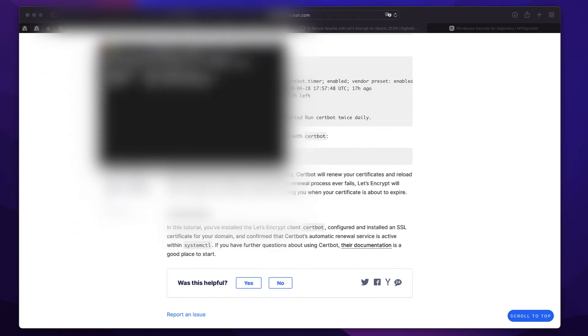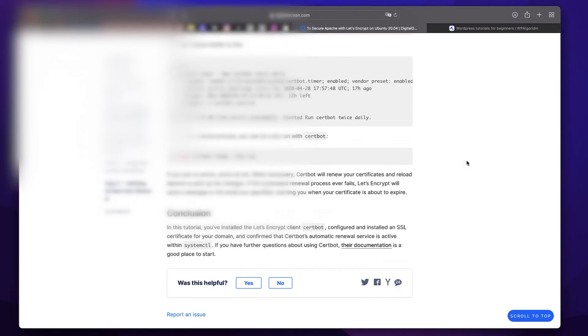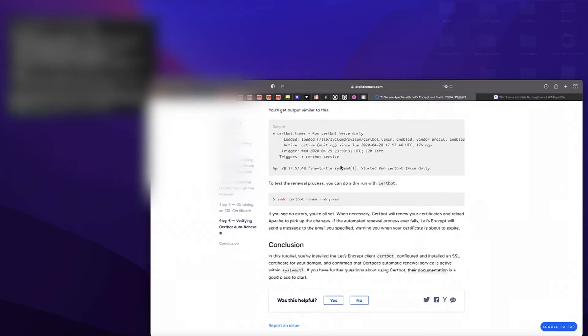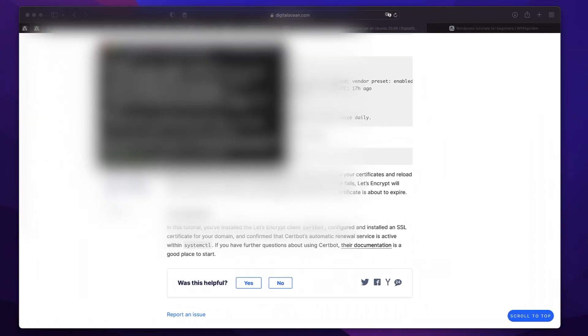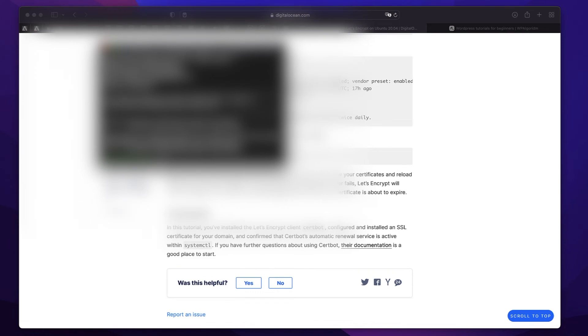Right now my site is live. I can simply copy this dry run command and paste it. Once I do, it will perform a dummy run showing you if the renewal process is working or not. If you see any error, that means there's something wrong with the configuration. But if you followed my previous tutorial, nothing should be affected. It will work just fine, and this is all you need to do to renew SSL certificate on Digital Ocean websites.